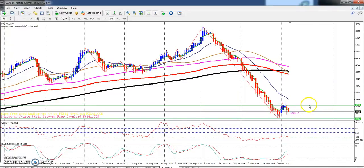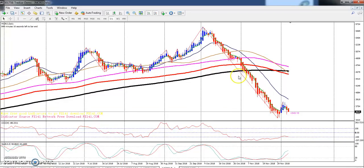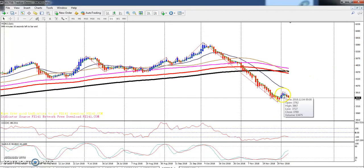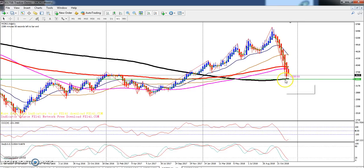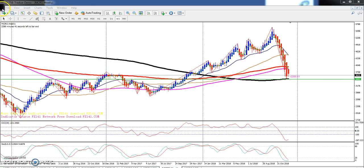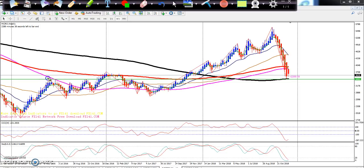We can see crude oil is continuously falling down and still in a downtrend. At that time I gave a supporting zone using the moving average right here. I put a horizontal line connecting the previous higher point — this is my supporting line.